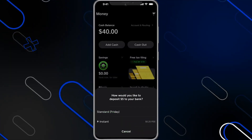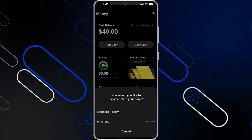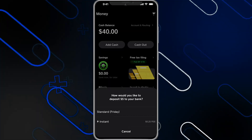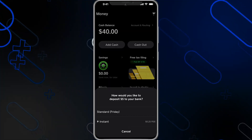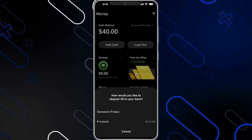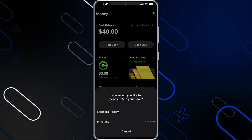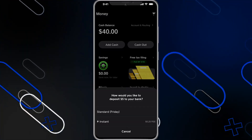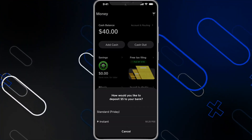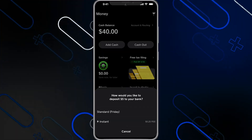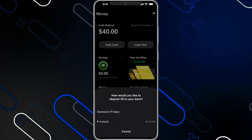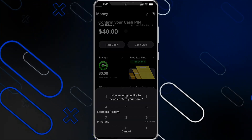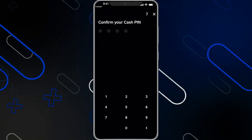Here it will give you options. If you want to transfer instantly, you will pay a fee based on how much money you transfer. But if you choose the standard transfer, which takes a couple of days, it will be free, and it will tell you exactly when the transfer will complete.